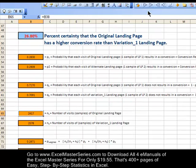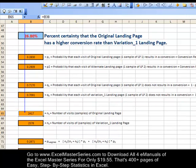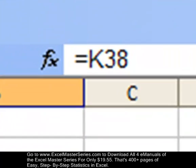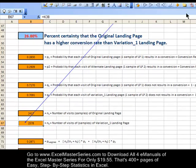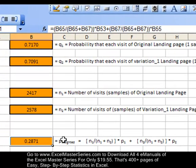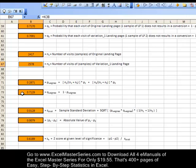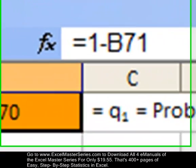Next, we verify the number of samples: N1 is simply the number of clicks for the original landing page — 2,417 — and N2 is the number of clicks for Variation 1, which is 2,578. Now we have to create a P-weighted. Here's the formula in Excel for doing that. And if we're calculating a weighted P, we also have to calculate a weighted Q. Weighted Q is simply 1 minus weighted P. We trace the precedents — that's the only input for that formula.